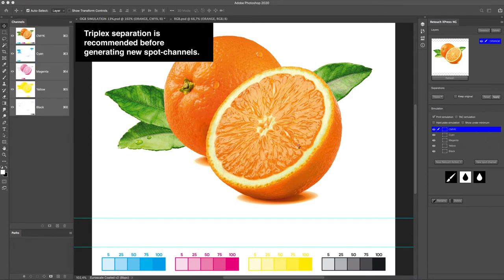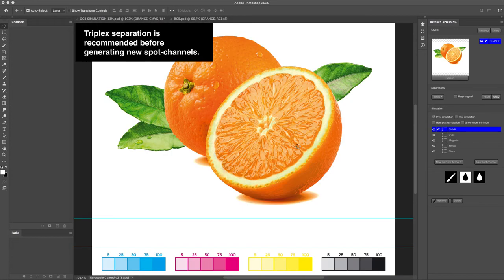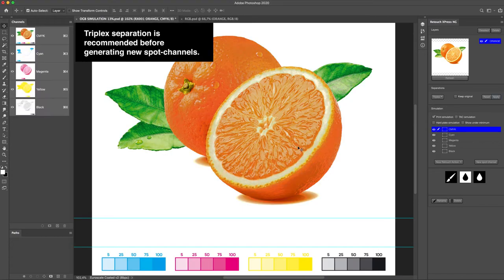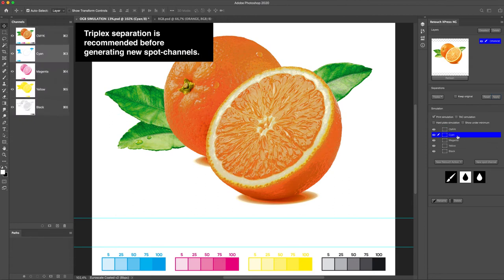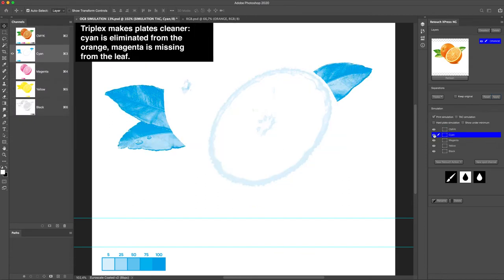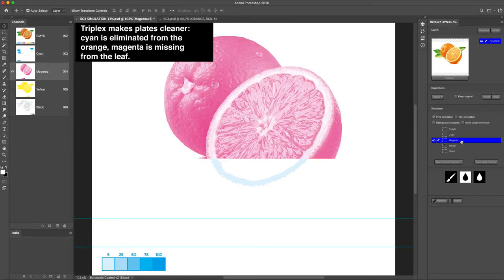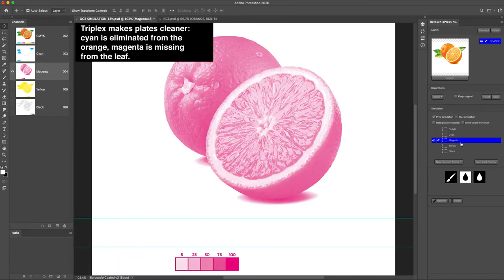3x separation is recommended before generating new spot channels. 3x makes plates cleaner. Cyan is eliminated from the orange. Magenta is missing from the leaf.